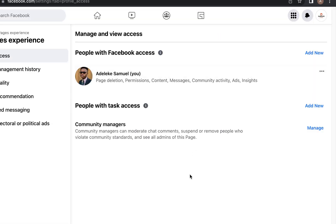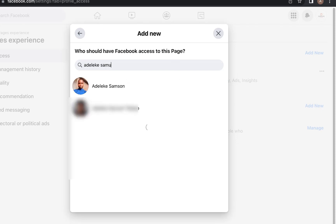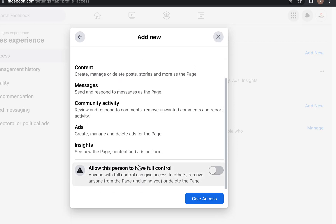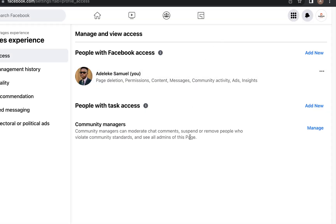Use the person's email address to avoid mistakes. You can allow full control — which lets them create ads, manage ads, create posts, and reply to comments — or you can give limited access without turning on full control, such as just social media manager access to reply to inbox messages.